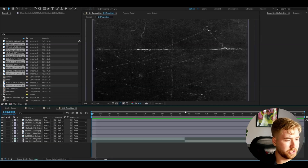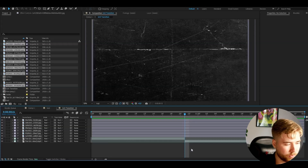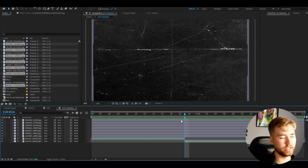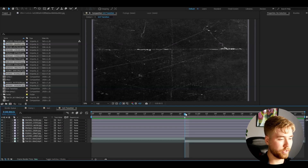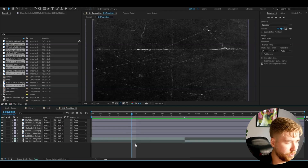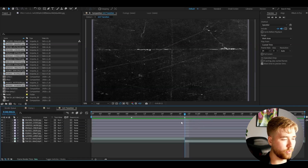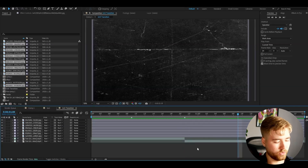Go to the transition point where the two clips switch. Make a marker by pressing the star key. This transition will be 24 frames wide, so go 12 frames to the left, make a marker with the star key, then go back to the transition point and do the same to the right — 12 frames, star key.